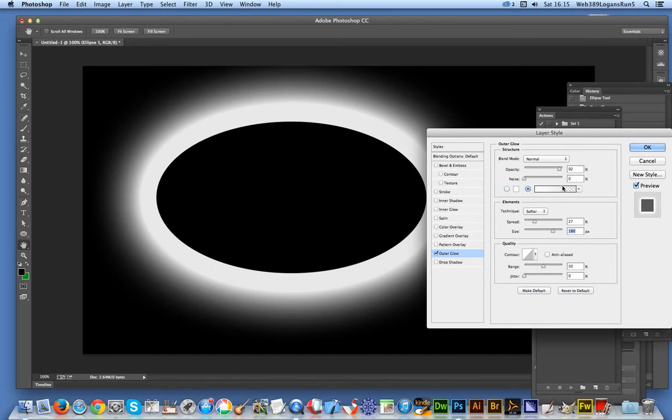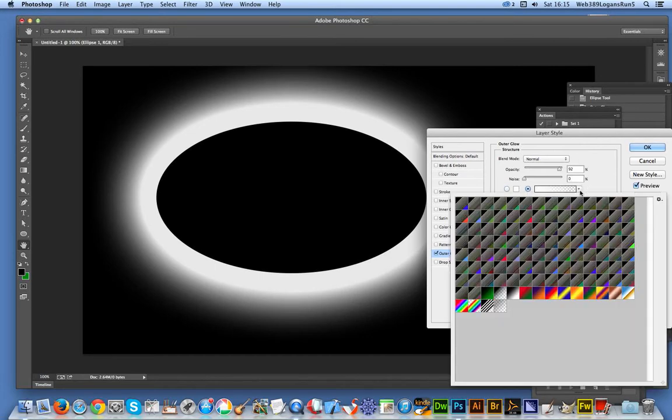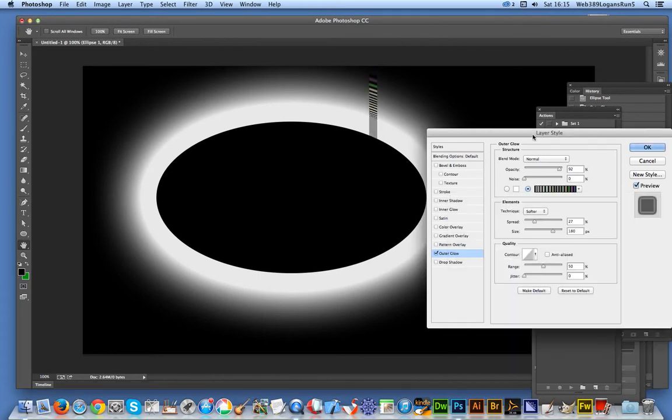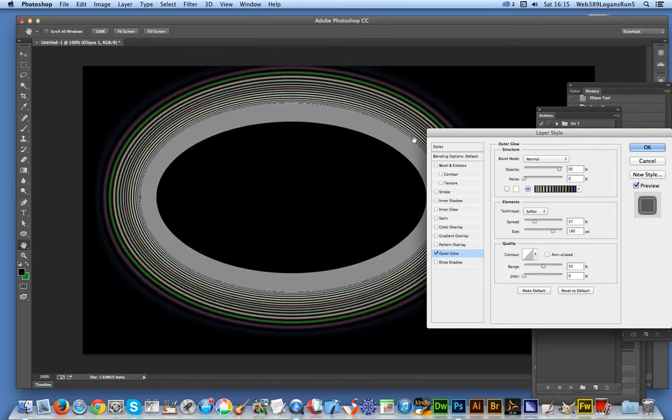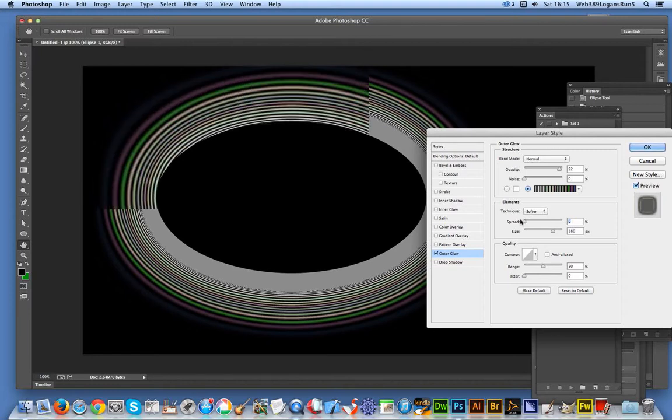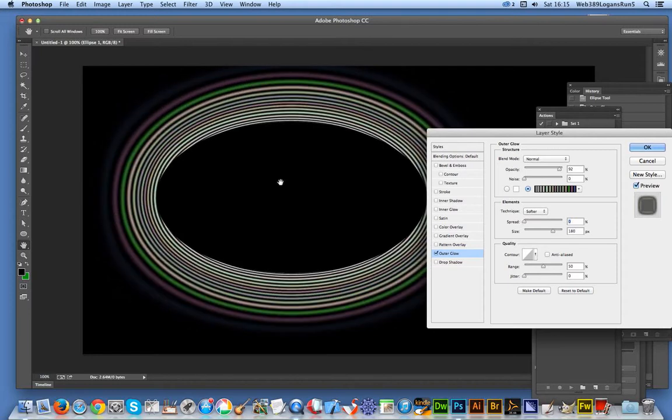I'm going to be using gradients, so I'll select that option and choose any of the gradients here. Straight away you've got these rings which you can see. I'll reduce that spread down so you don't actually see the edge. That's basically the initial ring.